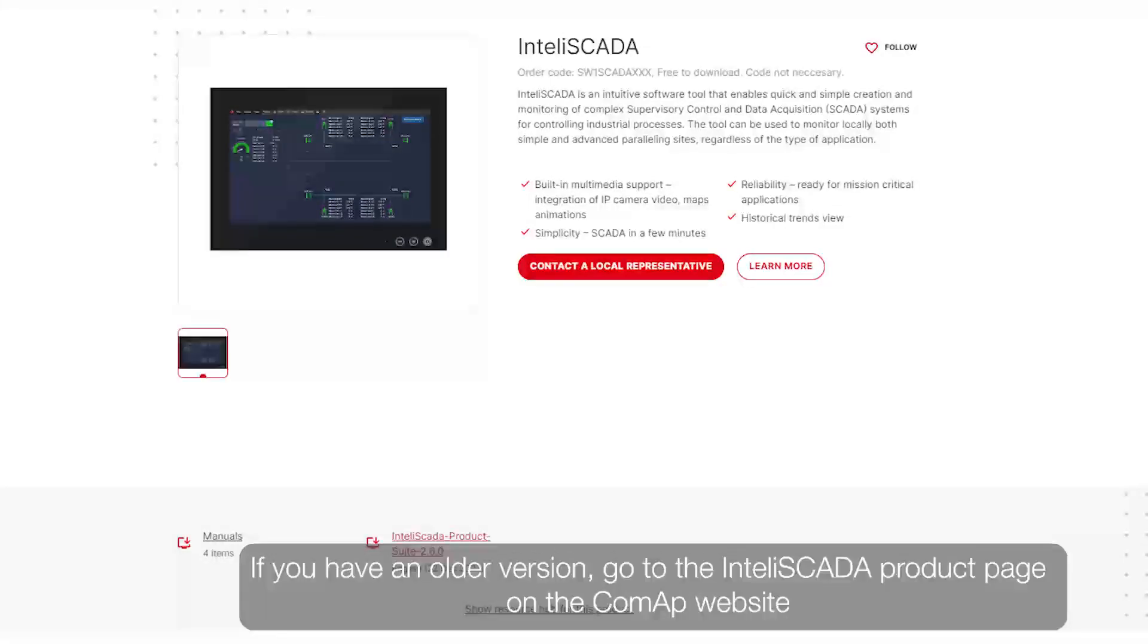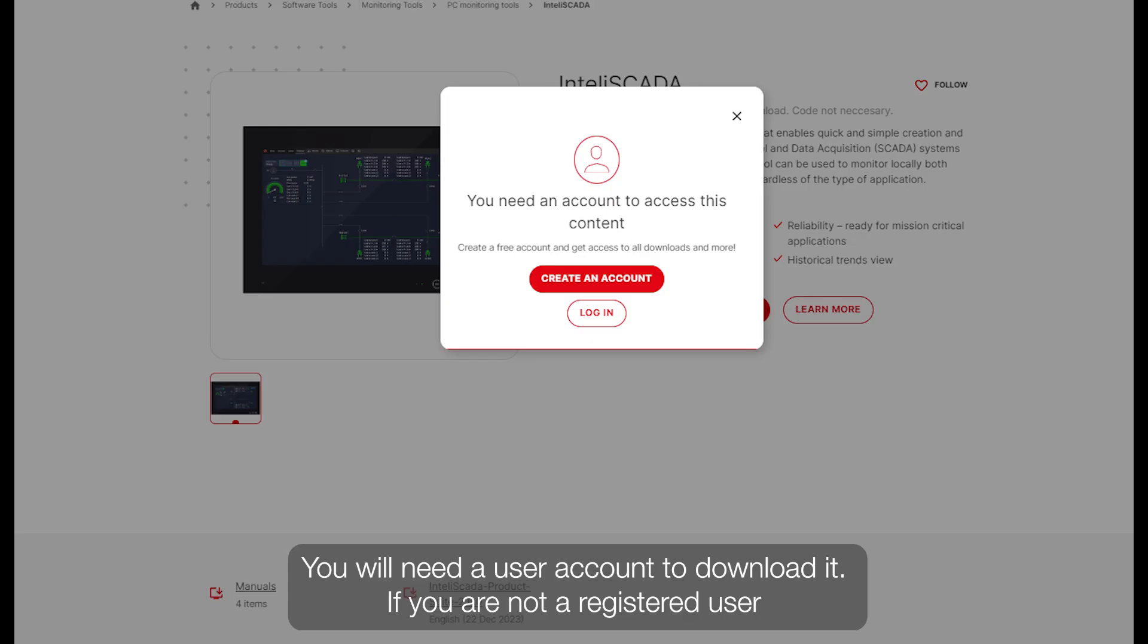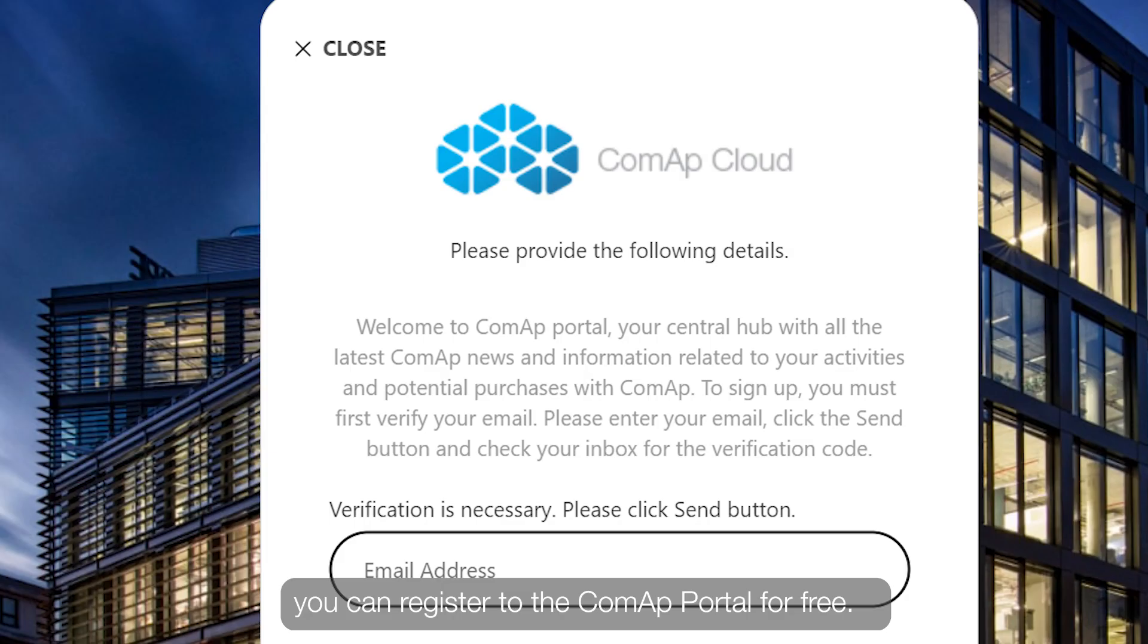If you have an older version, go to InteliSCADA product web page on the ComAp website and download the latest installation package. You will need a user account to download it. If you are not a registered user, you can register to the ComAp portal for free.